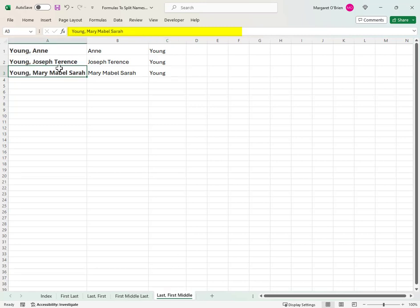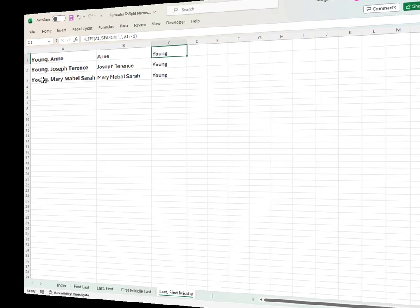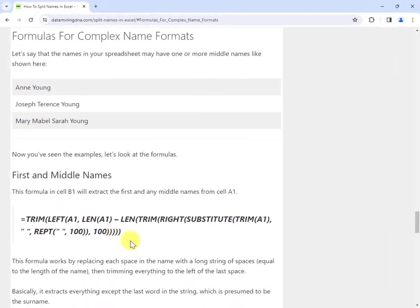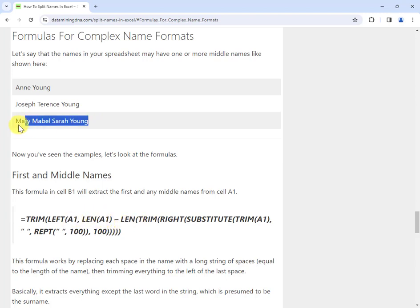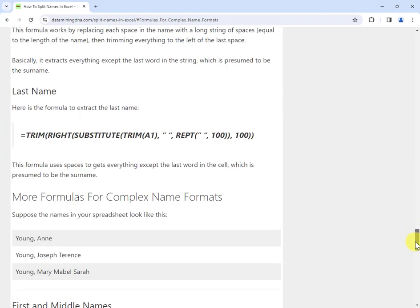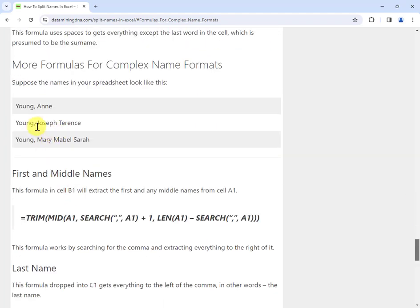And then if your data is formatted last name comma space first plus a variable number of middle names, again we have the formulas for you. These formulas are in our companion article. Here, for example, is the formula to extract the first and any middle names and put them into, let's say, cell B. So this would be in cell B1 and it's working on something like this in cell A1. And similarly we've got the formula to work on the names when they're in this format.